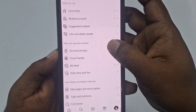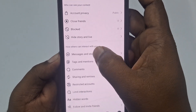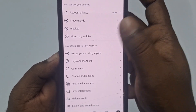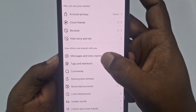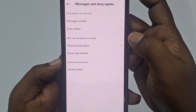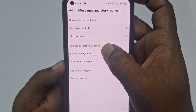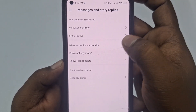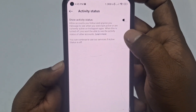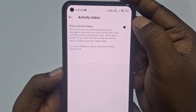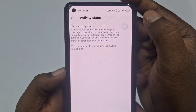Then scroll down and you can see 'How others can interact with you.' Under that, tap on 'Messages and Story Replies.' After that, you can see 'Who can see that you are online.' Tap on 'Show Activity Status' and then turn it off.